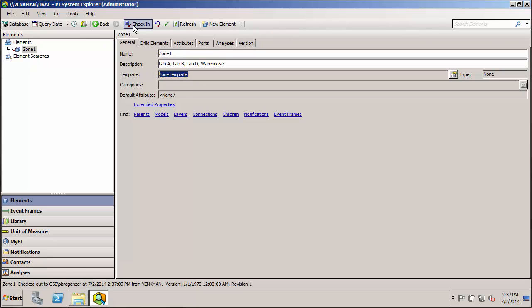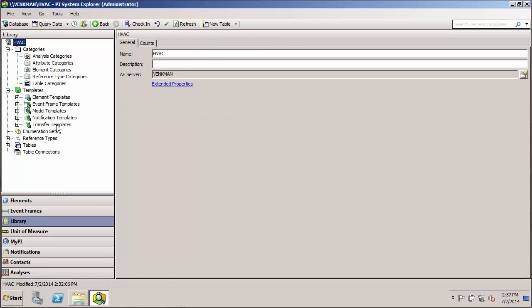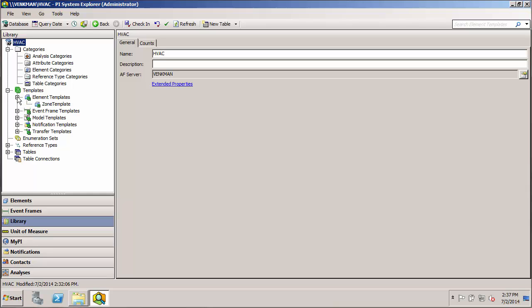So I'll go ahead and check this work in. And now if I go to my library, and I go to element templates, you can see here that I now have a zone template underneath my element templates.